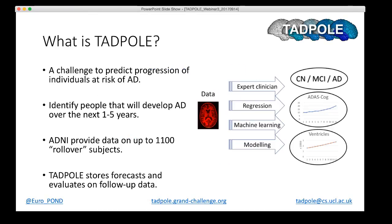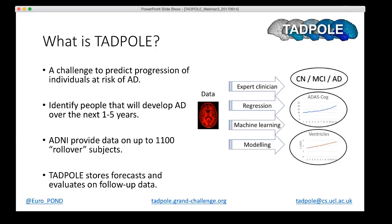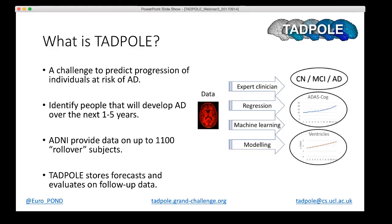Brief introduction to Tadpole. Tadpole is a challenge to predict the progression of individuals at risk of AD. Specifically, the task is to identify people that at an age that puts them at the risk of developing AD, the individuals that will actually develop AD symptoms over the short to medium term, over the next one to five years. The challenge uses the ADNI data set. ADNI is the Alzheimer's disease neuroimaging initiative. They've been collecting data from at-risk subjects for about the last 10 years.